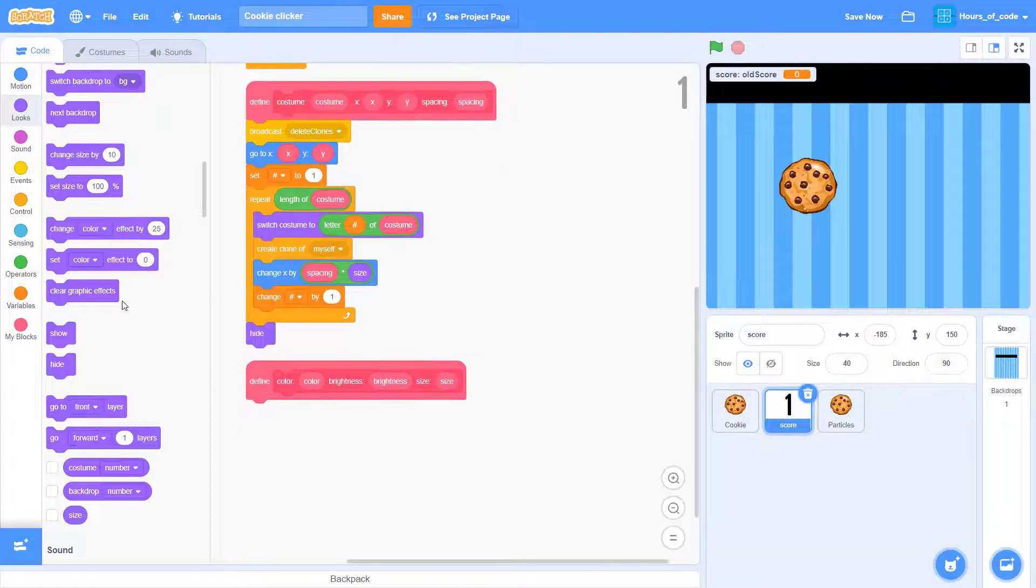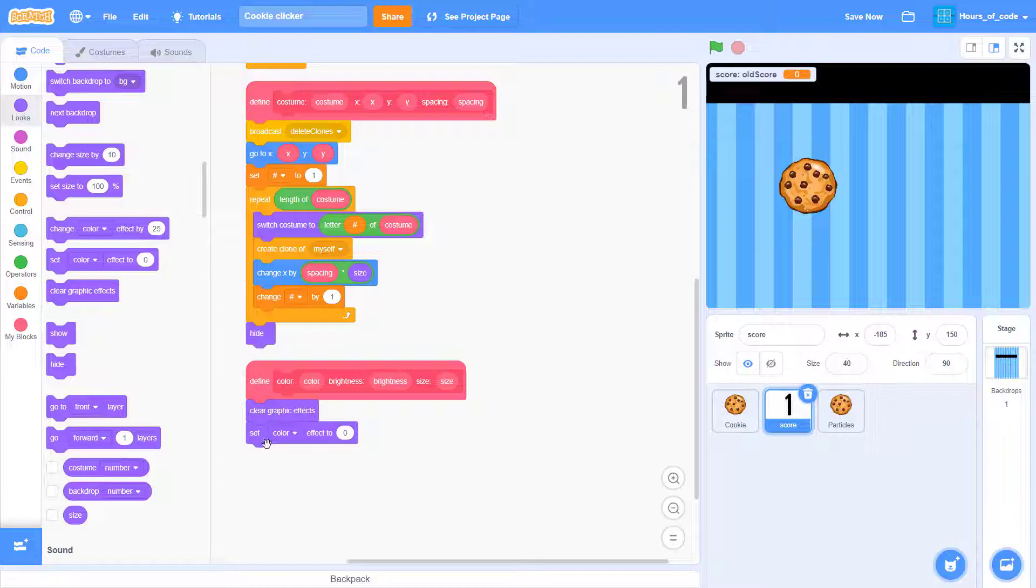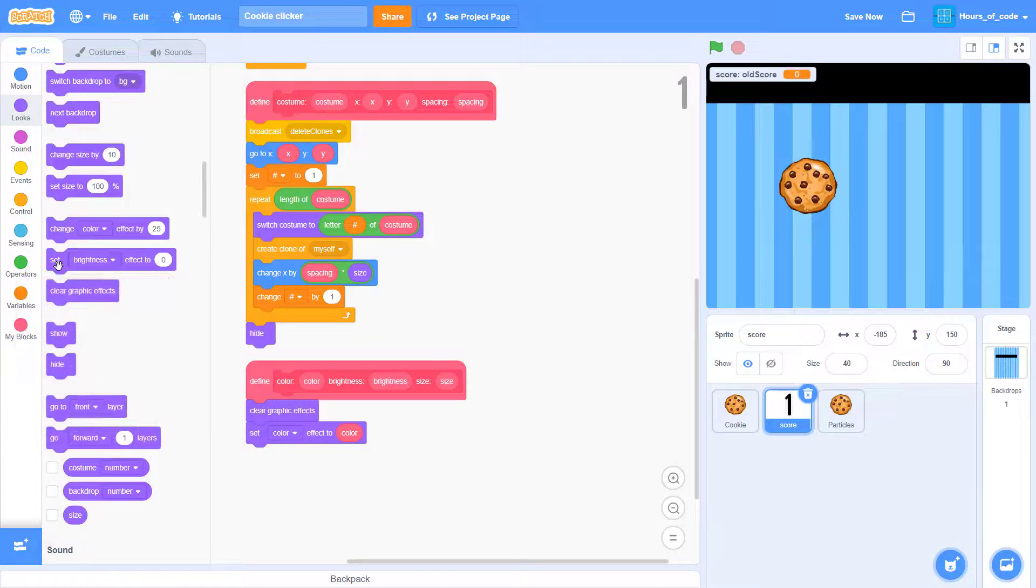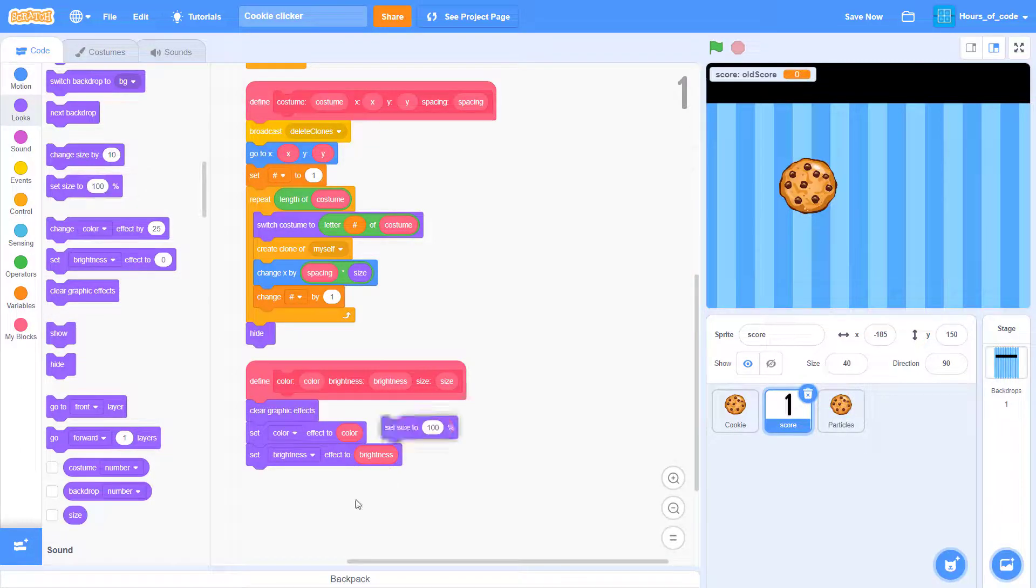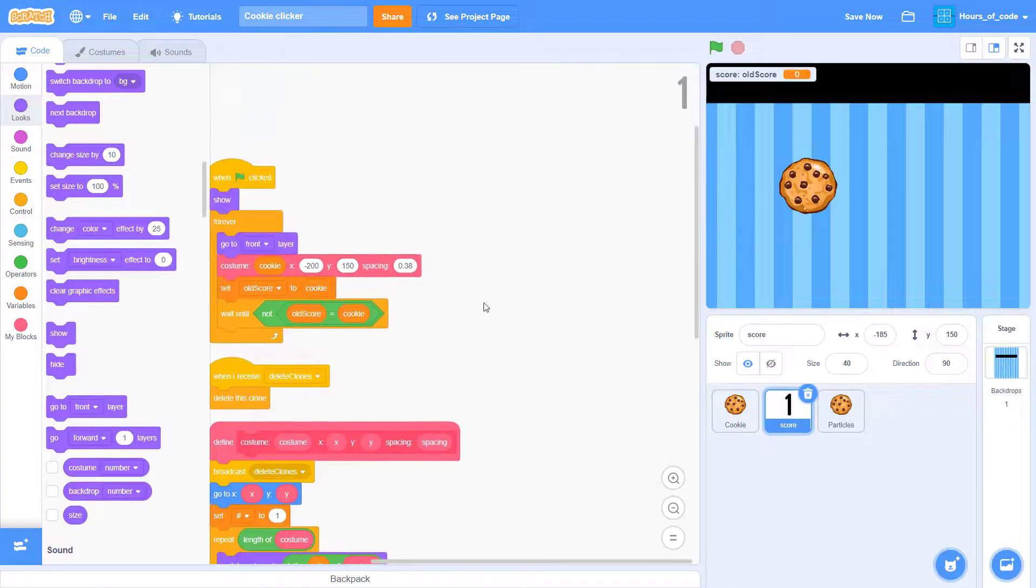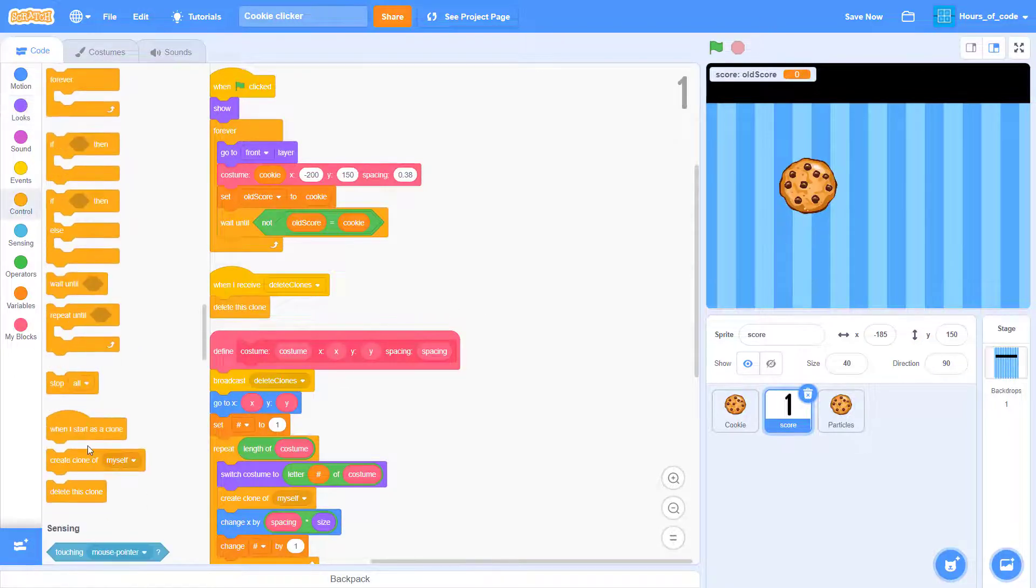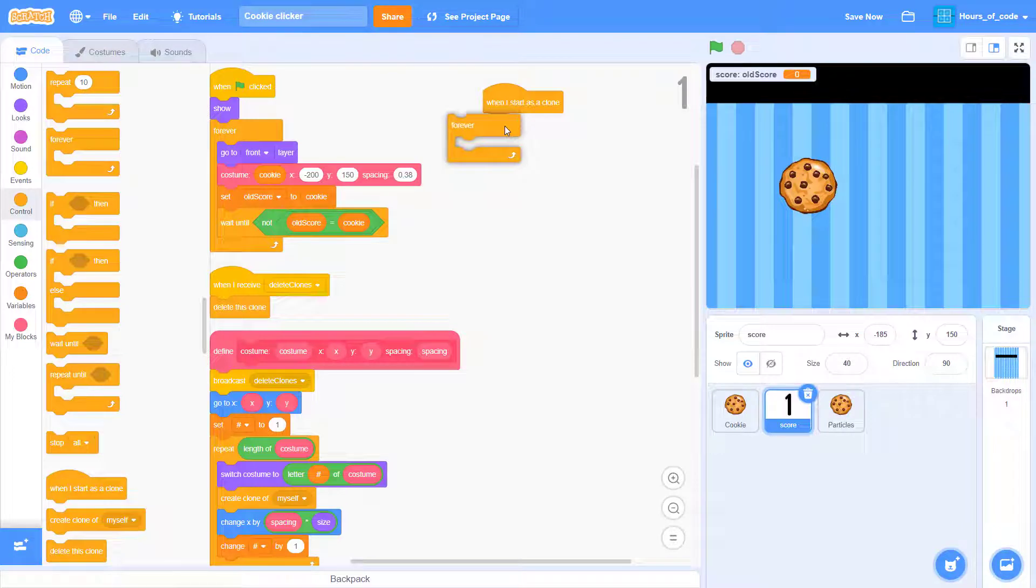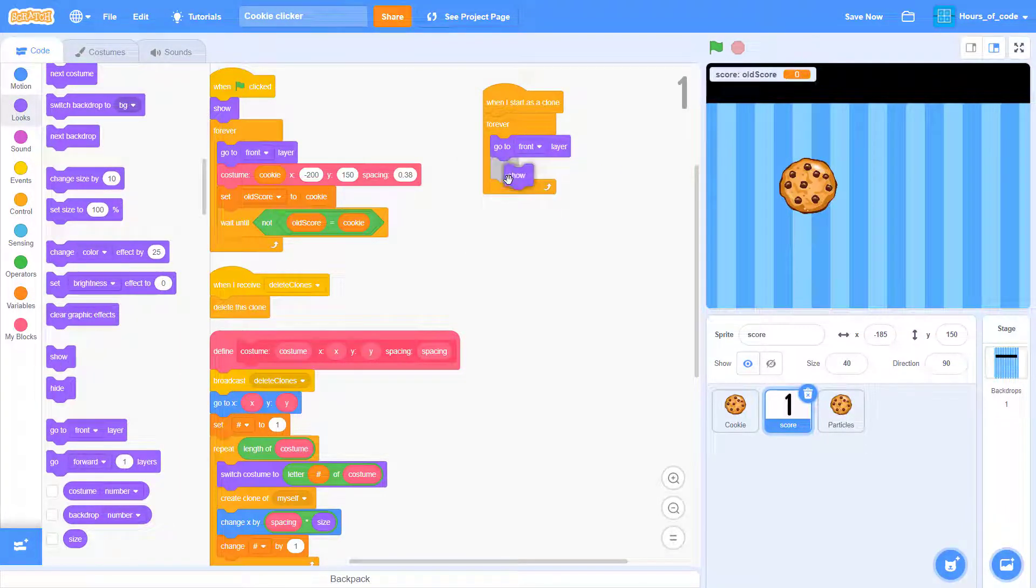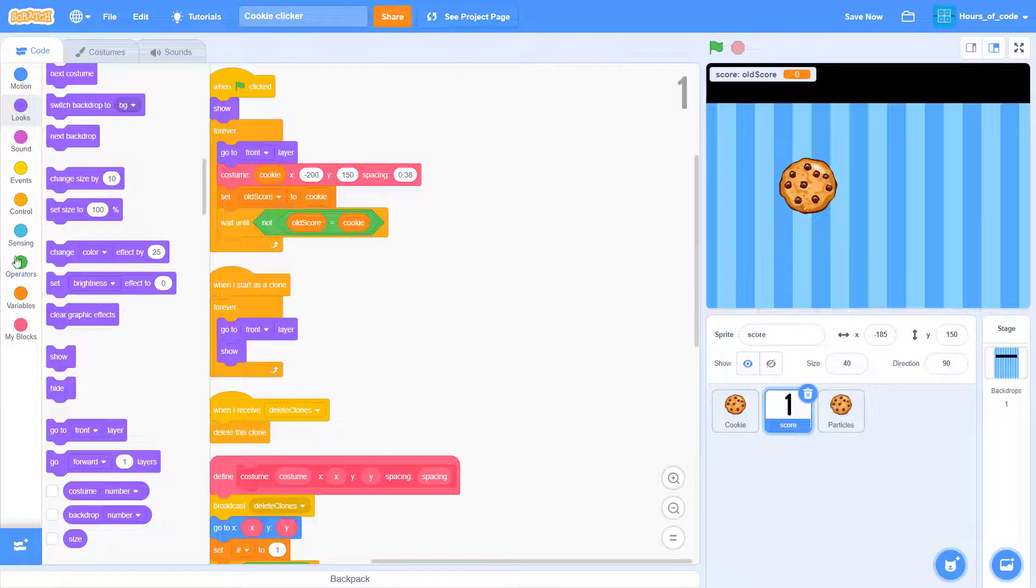Now for the color. We add a clear graphic effect. And we want to set the color to the color. Set brightness to the brightness. And set size to size percentage. Now we can go ahead and when I start as a clone, we want to add a loop of it to go to the front layer and making it show.